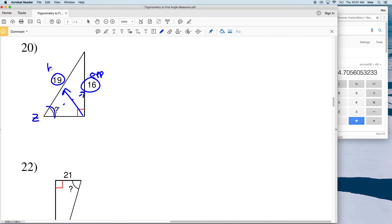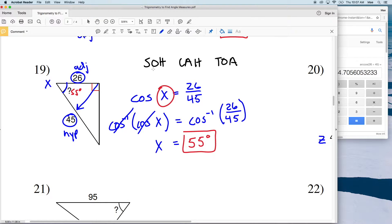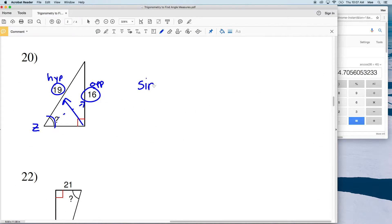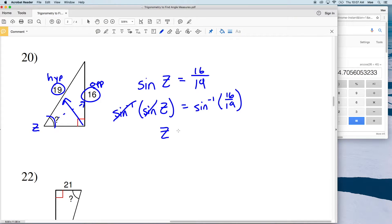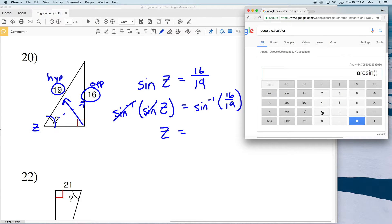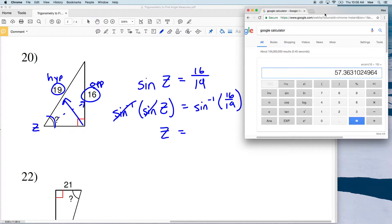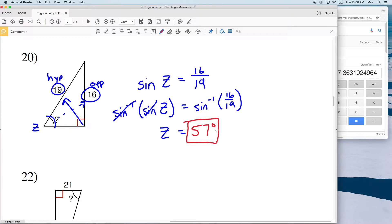For number 20, let's call this angle Z. We're given what's opposite Z and we're given the hypotenuse of 19, so we're going to use sine — opposite and hypotenuse. The sine of angle Z is equal to the opposite side length, which is 16, over the hypotenuse of 19. Taking the inverse sine of both sides isolates Z, giving us Z equal to the inverse sine of 16 over 19, which is approximately 57 degrees for number 20.